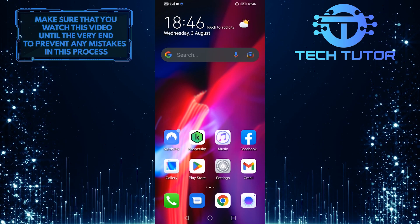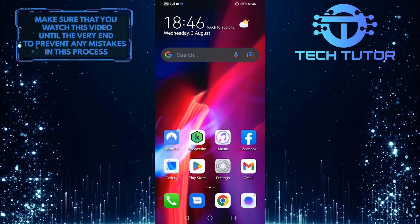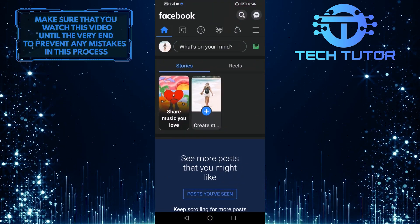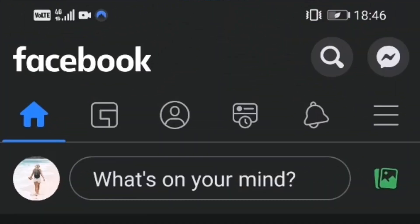To get started, first open up your Facebook mobile application and then tap on these three lines at the top right corner of the screen.